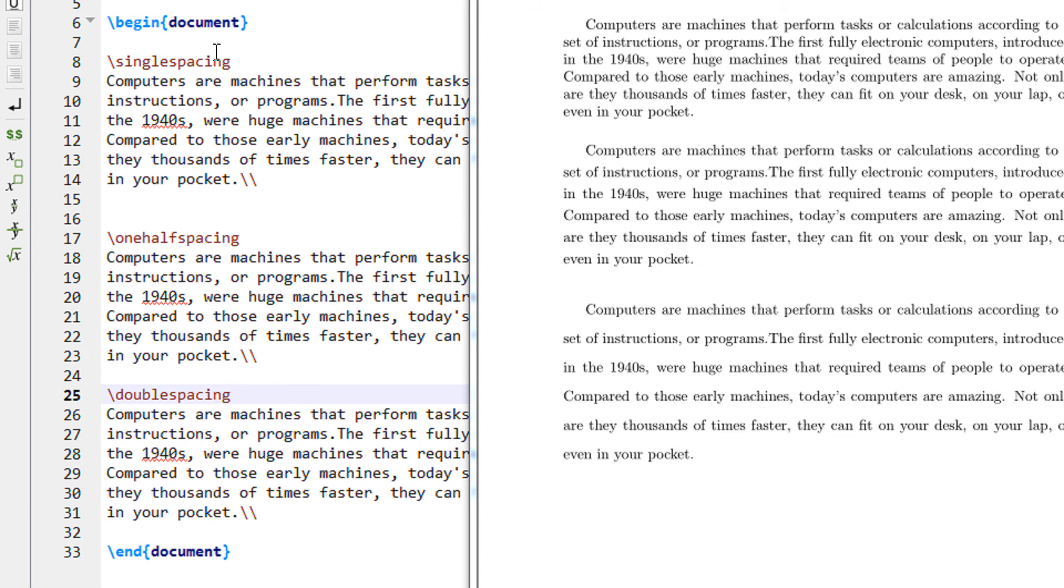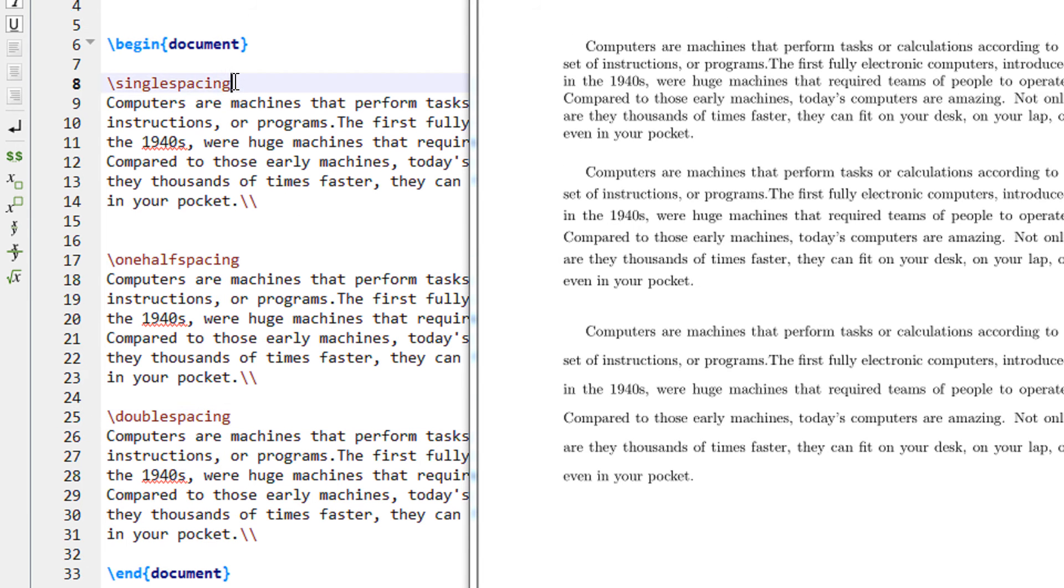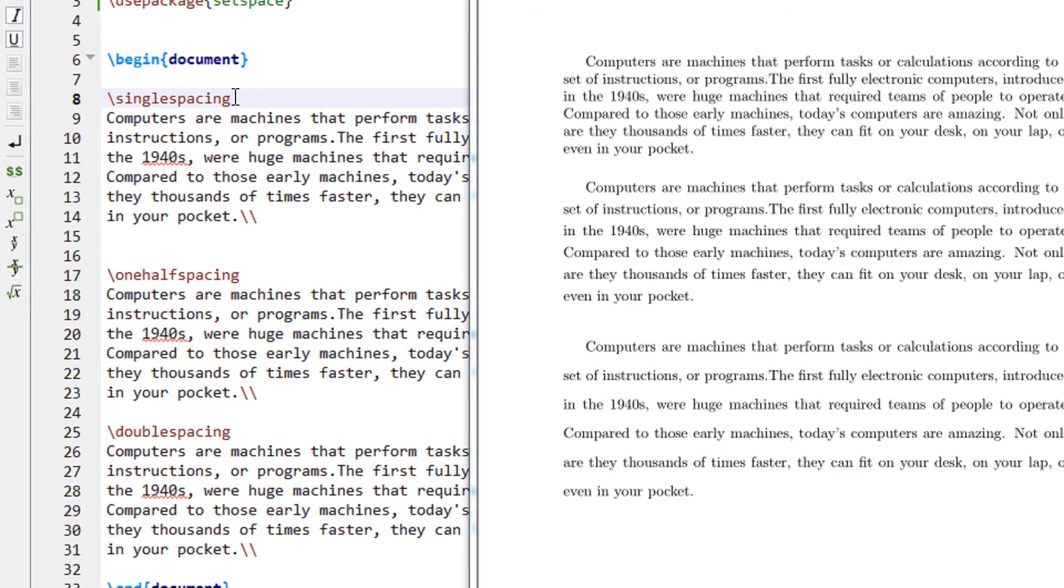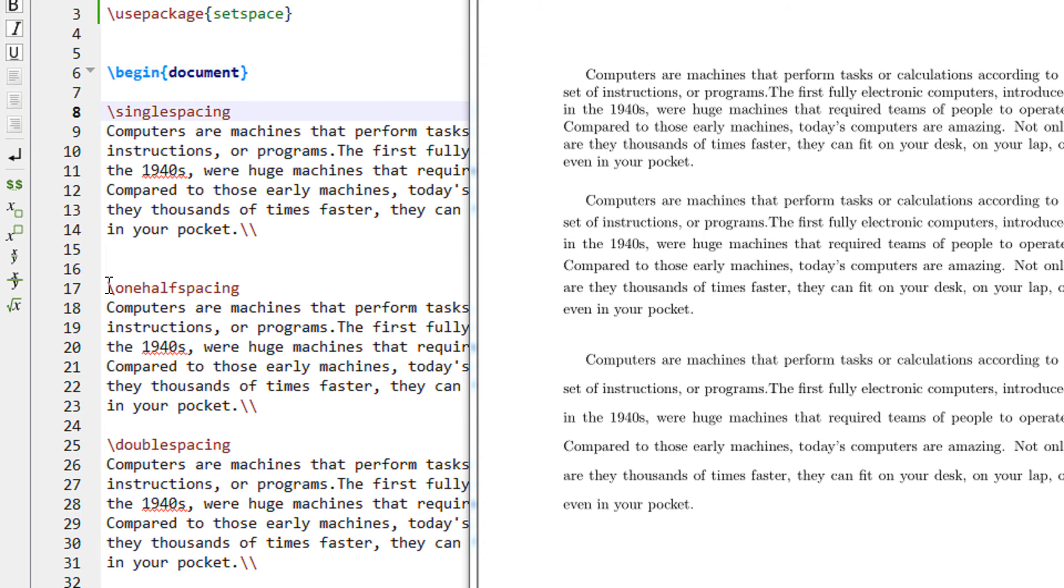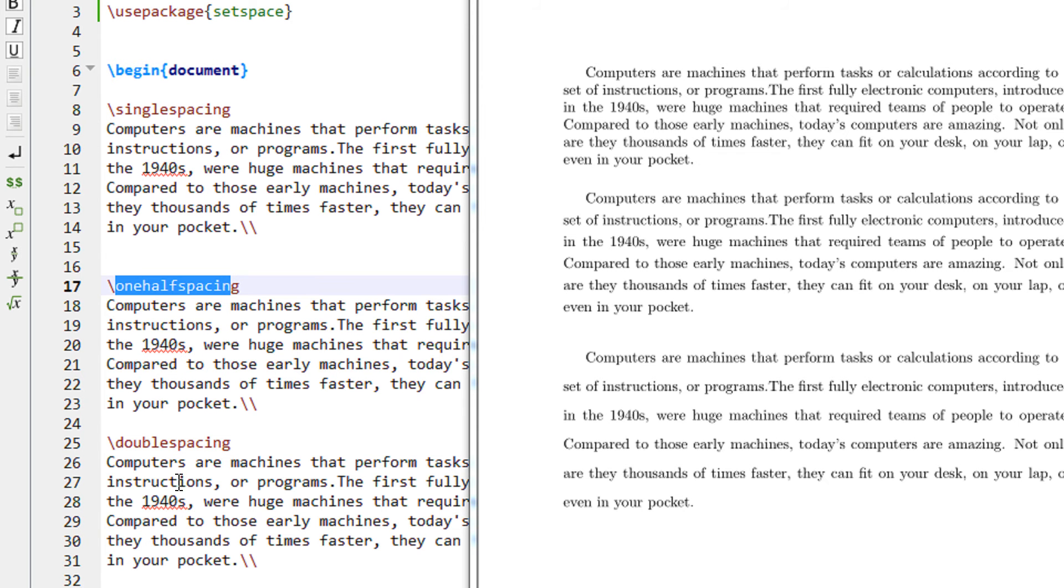Just before the text in paragraph number one, I have backslash single spacing, backslash one half spacing, and backslash double spacing.